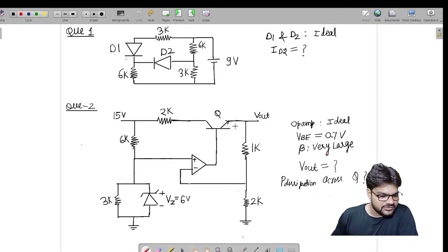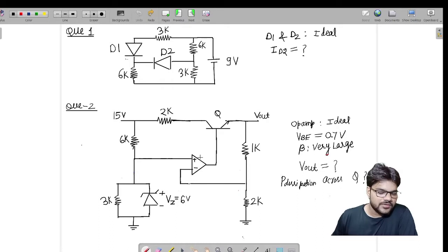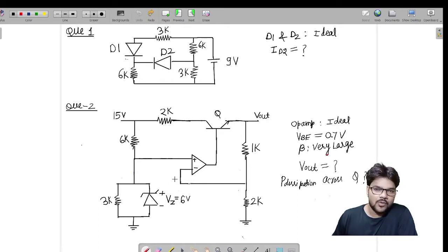In the circuit we have three devices and a few resistors and a 15 volt battery. The three devices are: one general diode, one op-amp, and one BJT. We have to check whether these devices are operating in the ON condition or not.